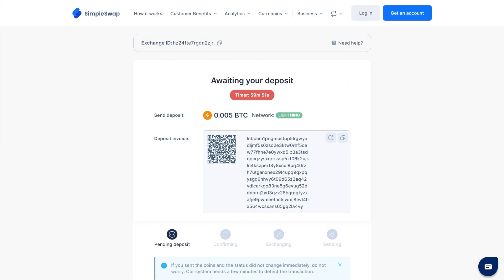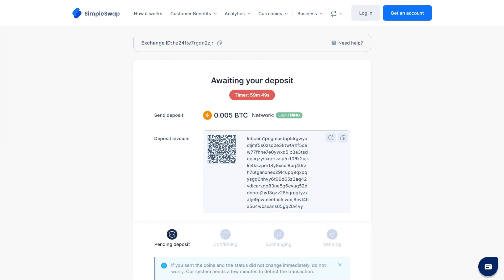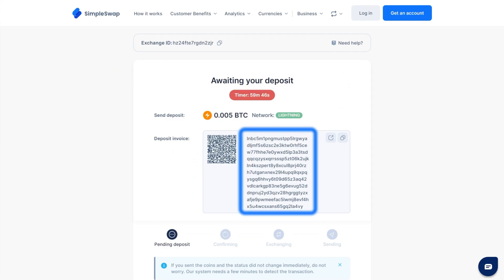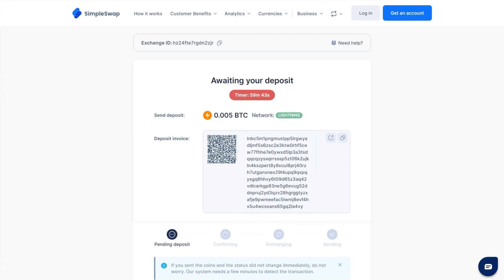At this stage, the status of your exchange will be Awaiting Deposit. You'll see an invoice to send the indicated amount of BTC to continue the exchange. You can send the deposit from any wallet that supports the Lightning Network. To speed things up, use the QR code.